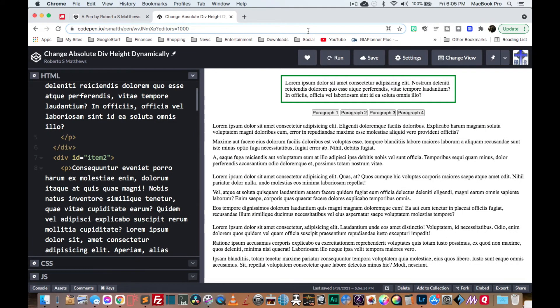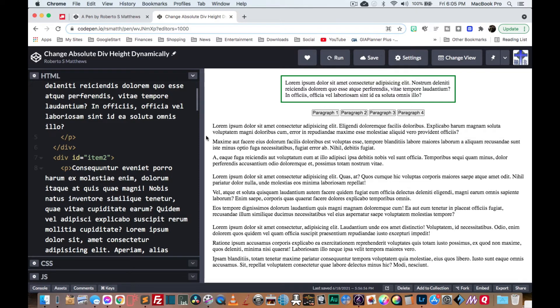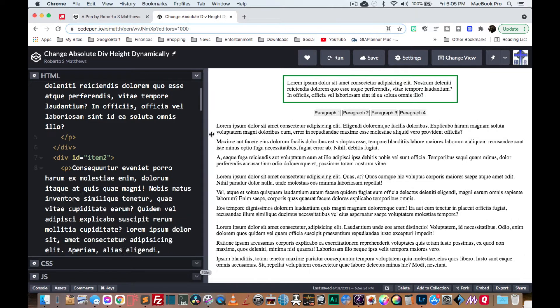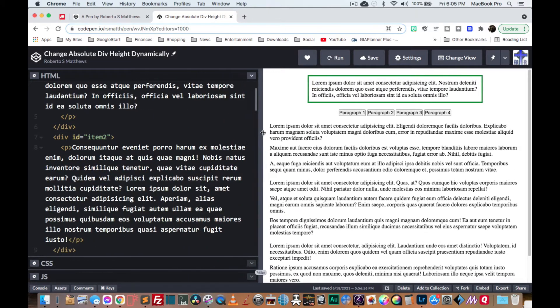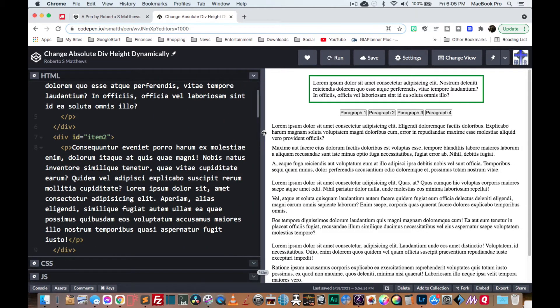Hello there, this is Roberto Matthews with another tutorial for you. And this one is a nice cool tip that I was trying to figure out how to do, and it came out really nice.